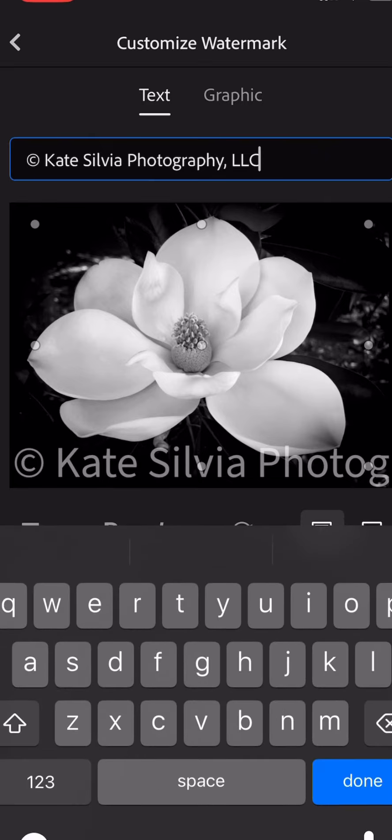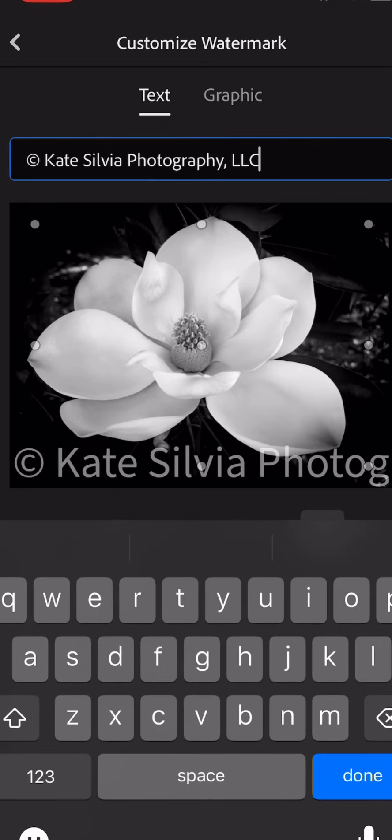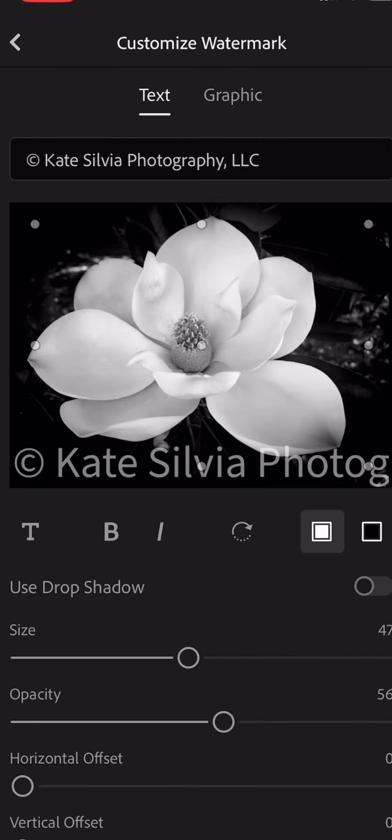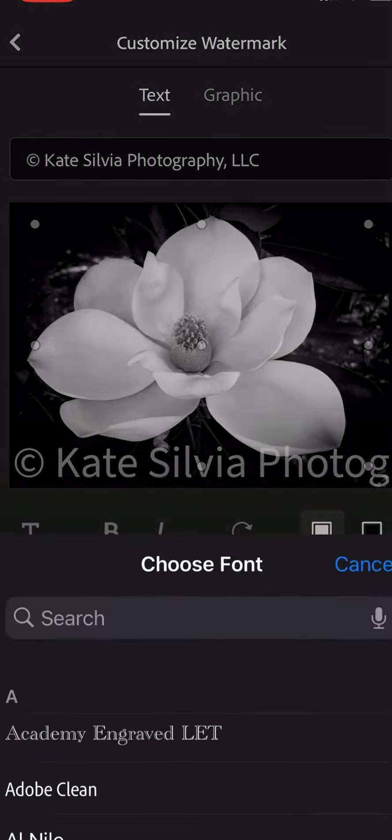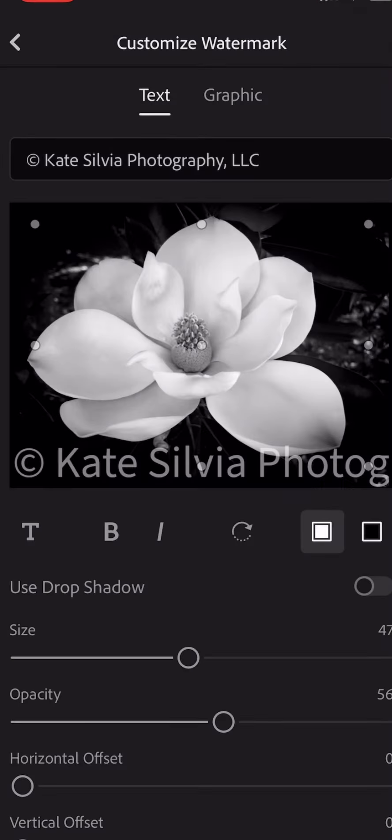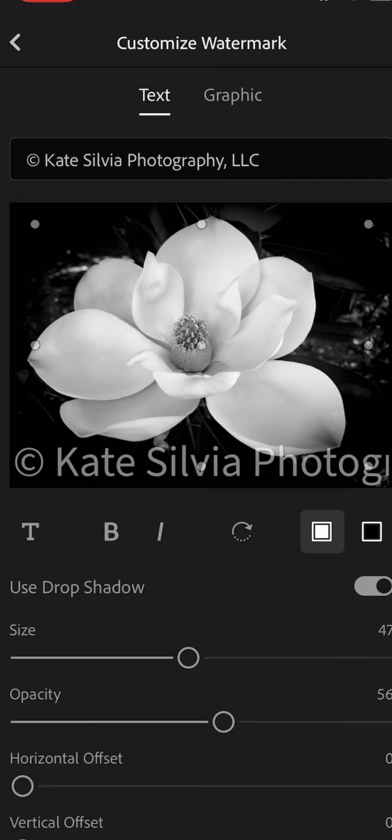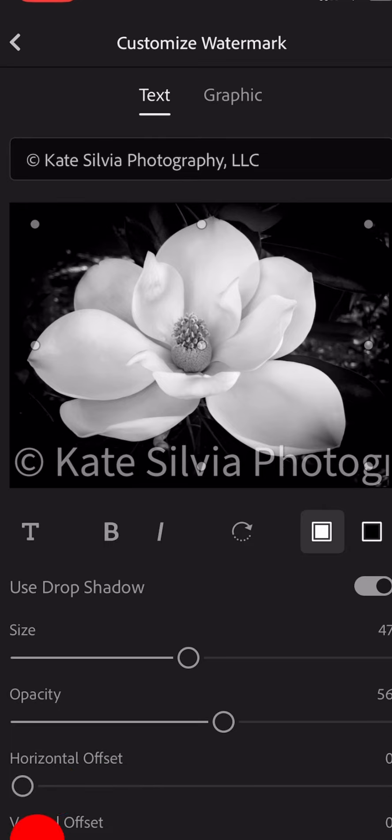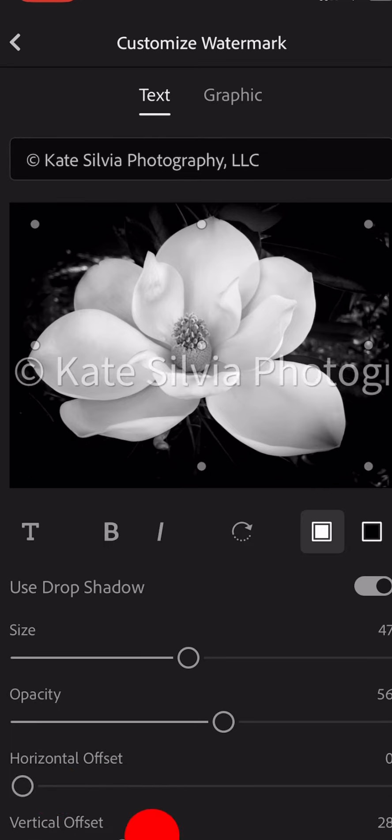You can click in that box and change it to copyright, whatever your name is or your business name, and then click done. You can change the text, the font, and all of these other things. You can add a little drop shadow if you want, and then you can change the horizontal or the vertical offset.